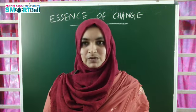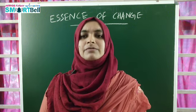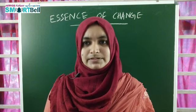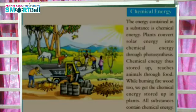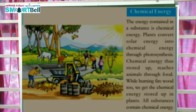Now we see chemical energy. What is chemical energy? A substance contains chemical energy. Plants convert solar energy into chemical energy through photosynthesis — we studied photosynthesis in fifth standard. Chemical energy thus stored up reaches animals through food. While burning firewood too, we get the chemical energy stored up in plants. So a substance contains chemical energy.